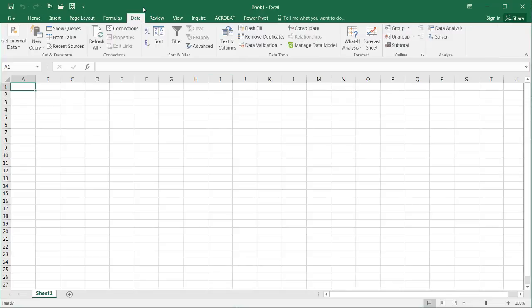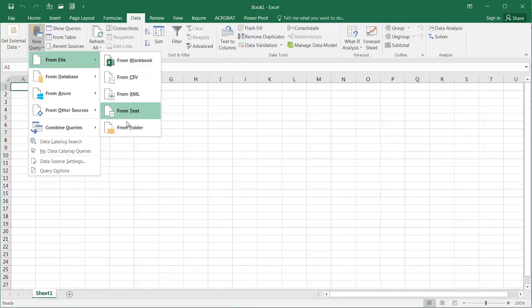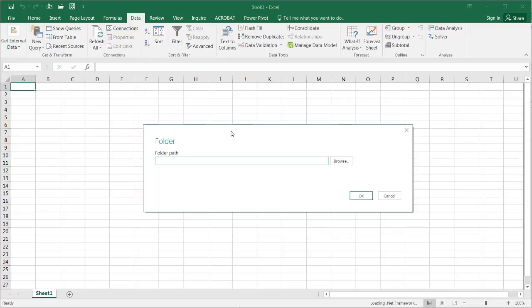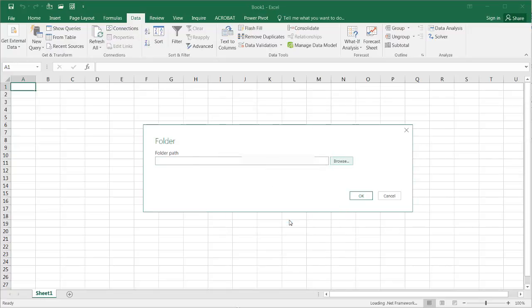Go under Data, and then under New Query, I will select From File and then From Folder. I'll go ahead and browse for the folder that I want to get my files out of. So I'll find my folder, and I'll click OK, and click OK here.